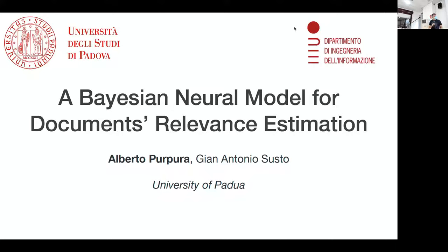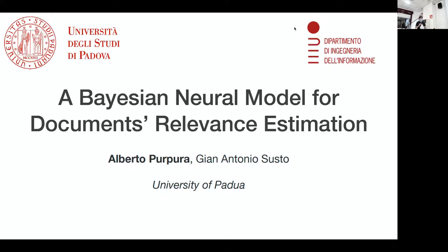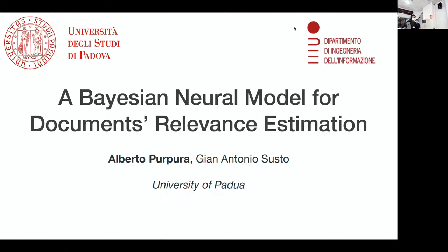We're going to start with the neural models session. The first paper is 'A Bayesian Neural Model for Documents Relevance Estimation' by Alberto Purpo and Gian Antonio Susto. Alberto is presenting, so I'll give him the floor.